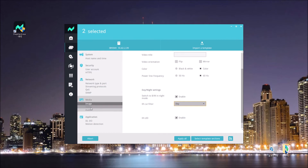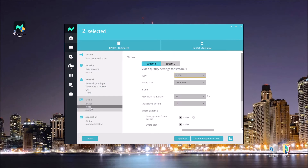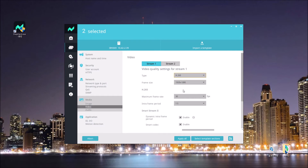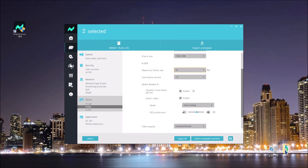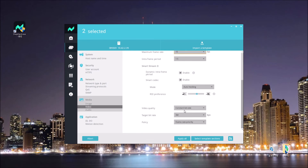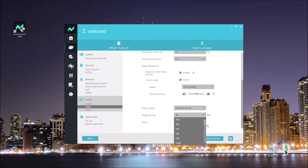Then we move on to the video section. I'm changing stream 1's codec from H.264 to H.265. I also change the frame rate, and since I'm using the H.265 codec, I can lower the maximum bitrate a little bit.